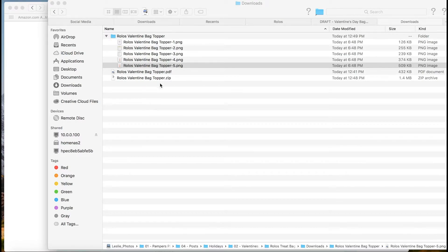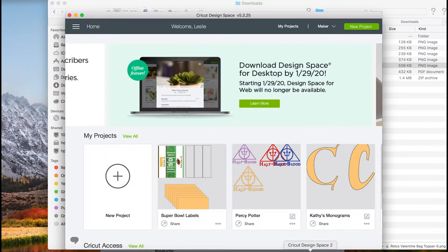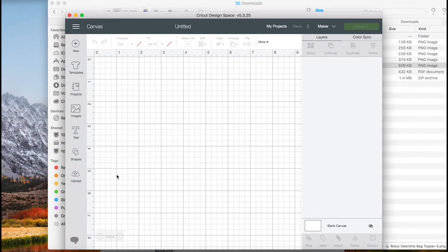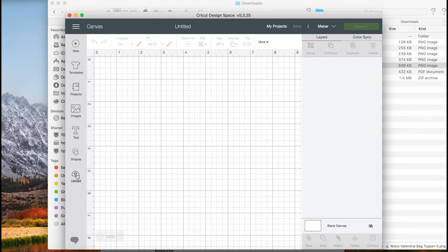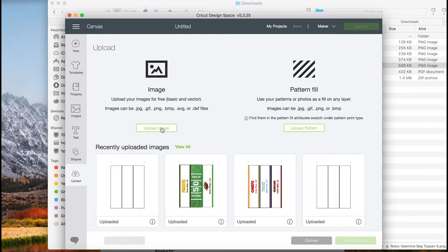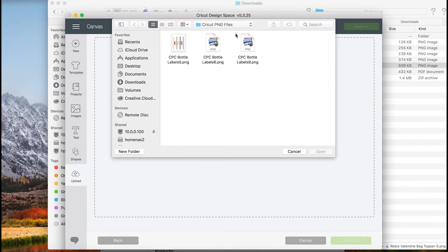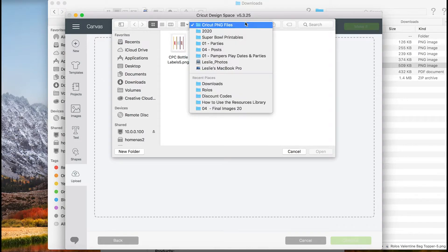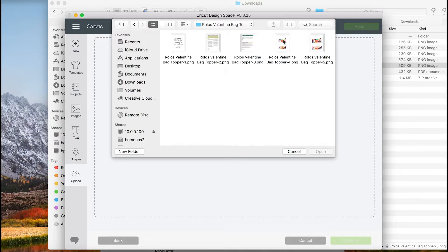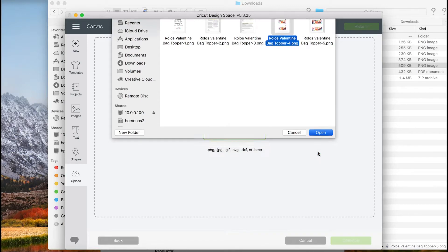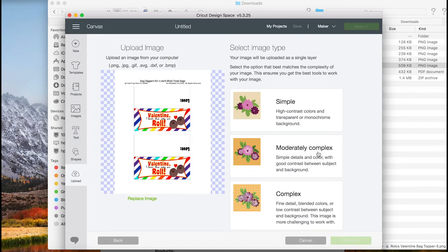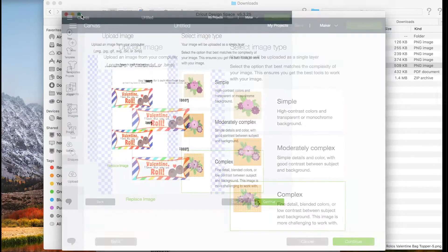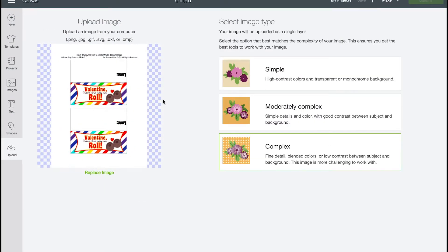I'm going to open up Cricut Design Space. We're going to start a new project. Then we're going to upload, upload image, browse, and go to the folder wherever it is. I'm going to choose this one this time. Open that. Now we're going to go with complex. Let me make this full screen. That's a little bit easier to see. Make that complex. Continue.